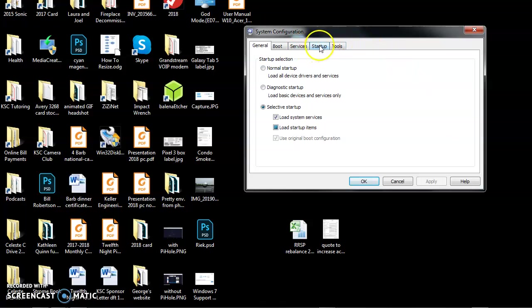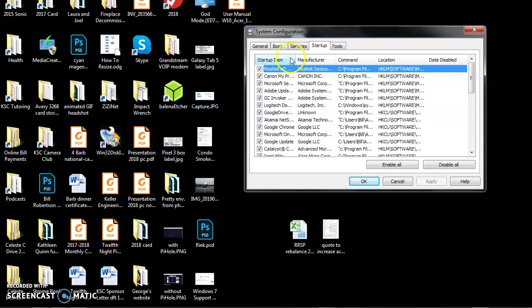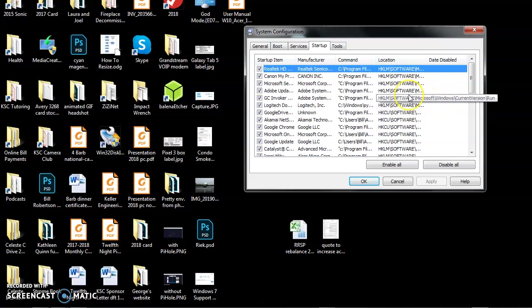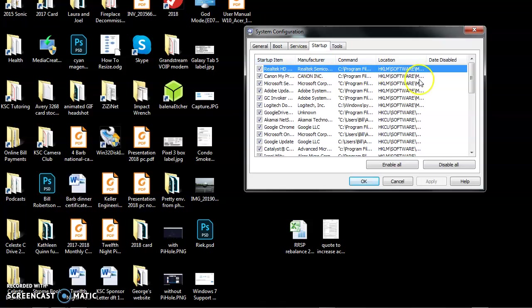Click on the startup tab and you'll see a list here of all of the things that start up when this particular computer starts. There's a lot of stuff here. Again, it's not as friendly as Windows 10.